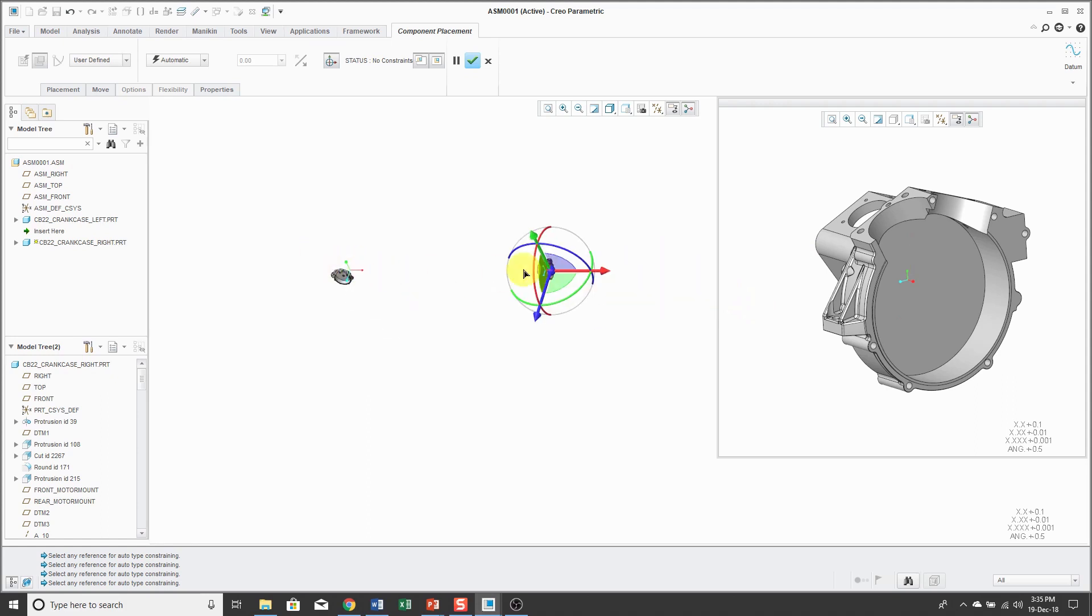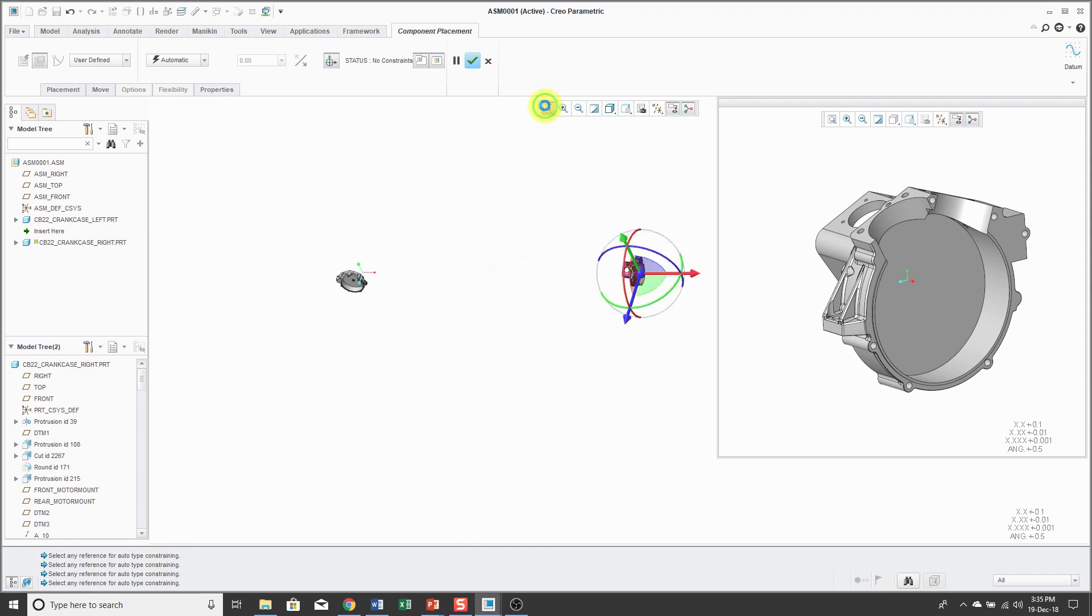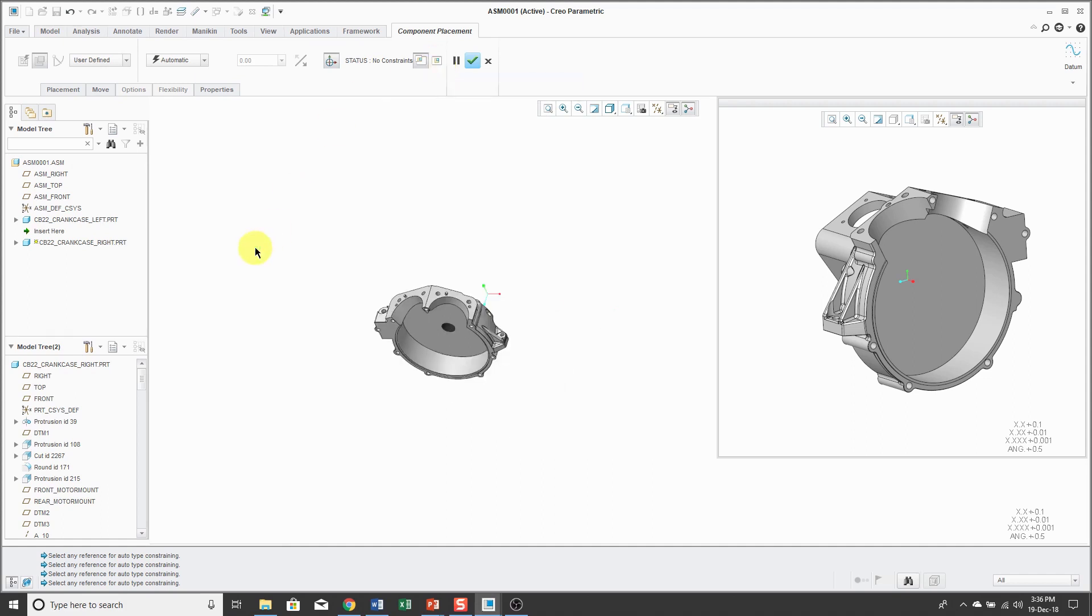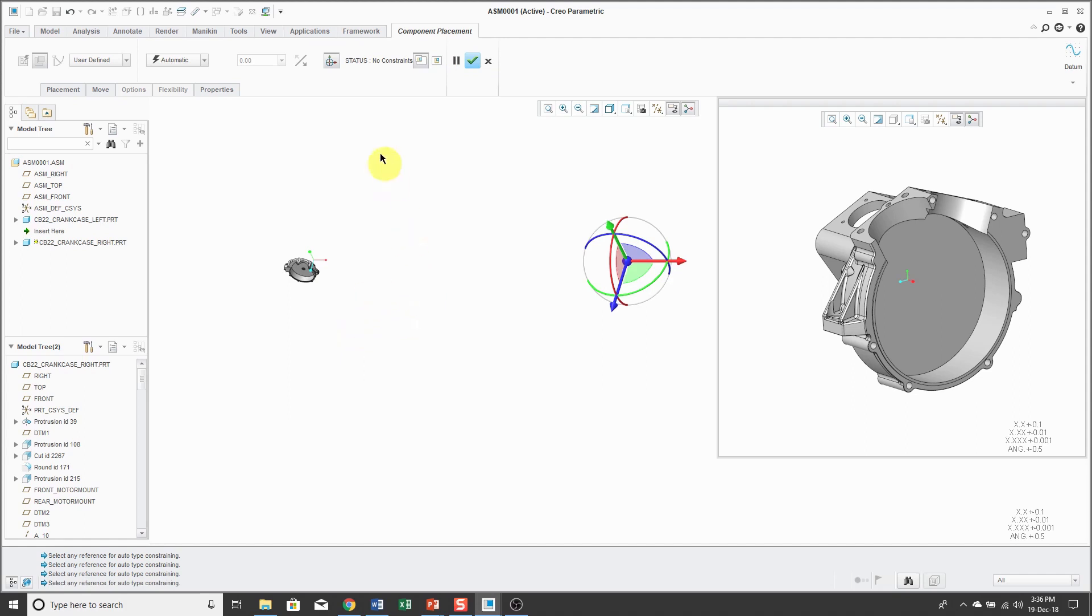Right now, the component is still in the main window. If you click the zoom all button, it should zoom in to the assembly, but in case it doesn't, you can turn off the display of the component in the main graphics area. You'll still see the 3D dragger, which you can turn off from this button over here.